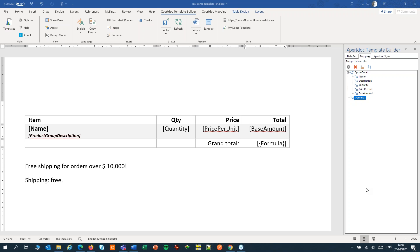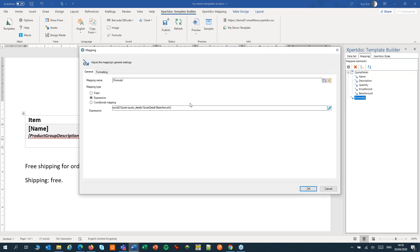First let's replace the formula with a pseudo-field. I'll open the settings of the formula. I can copy the expression that we have used there and place that on the clipboard.